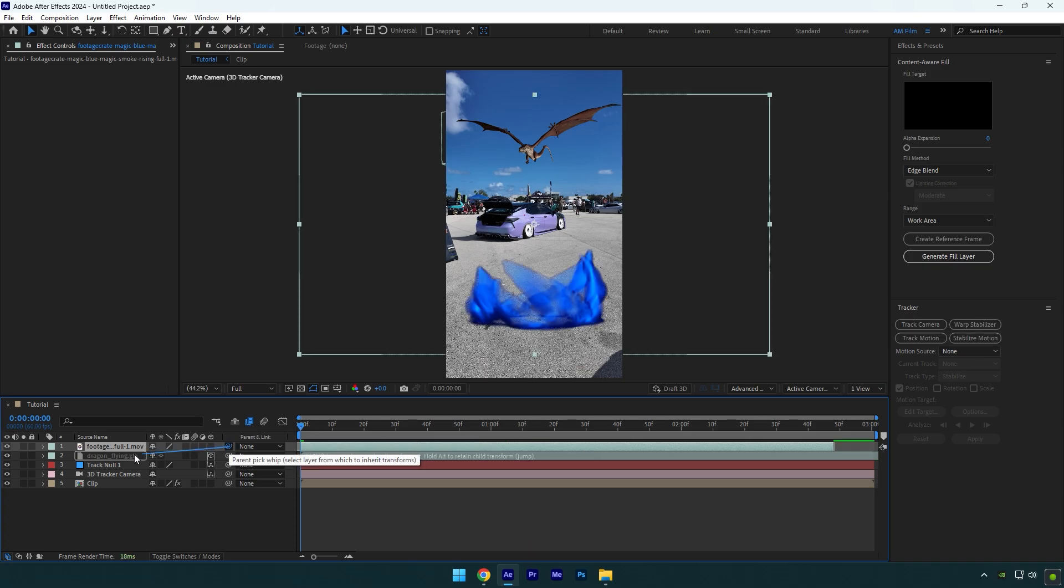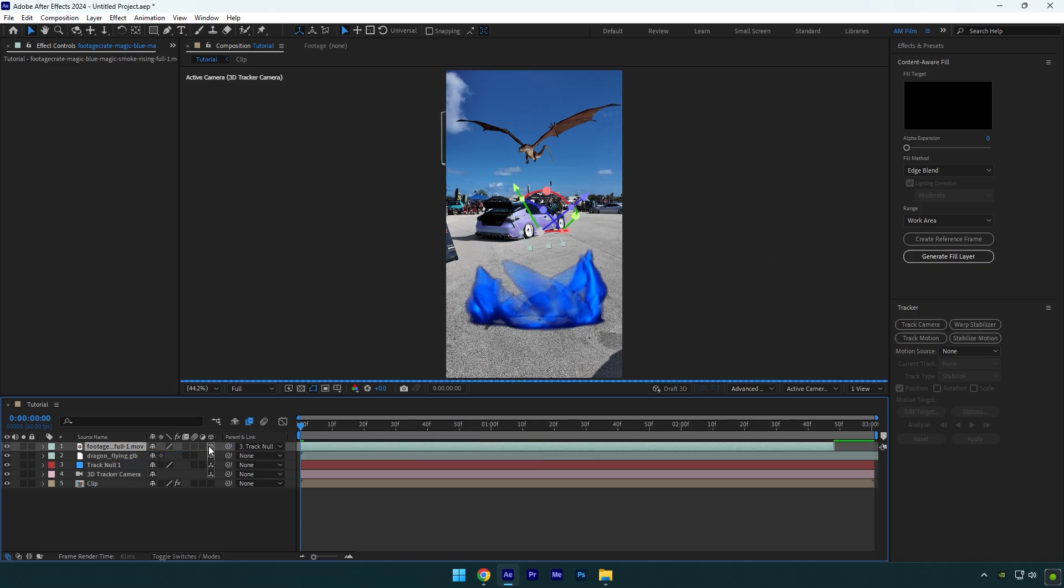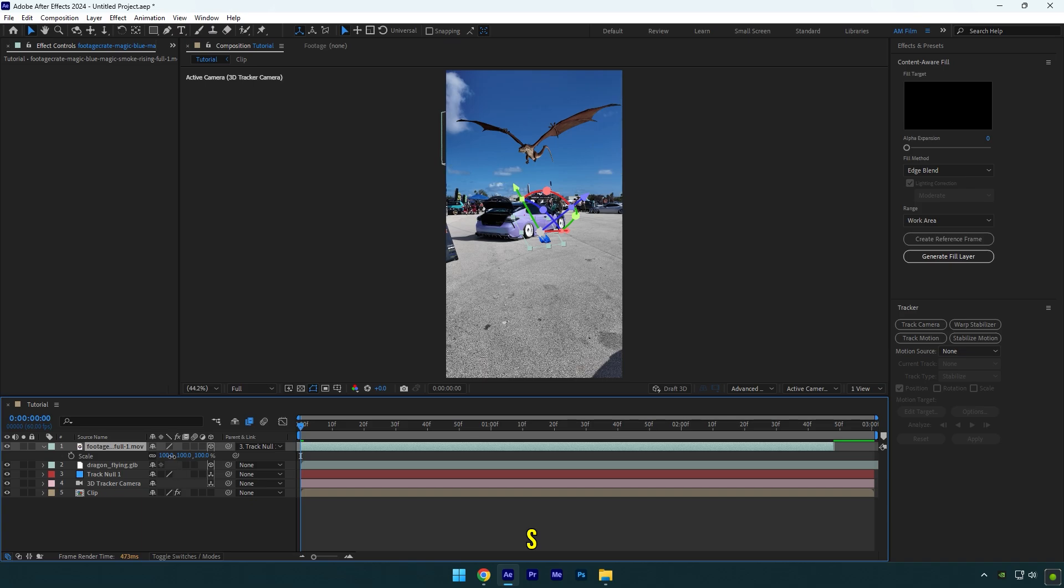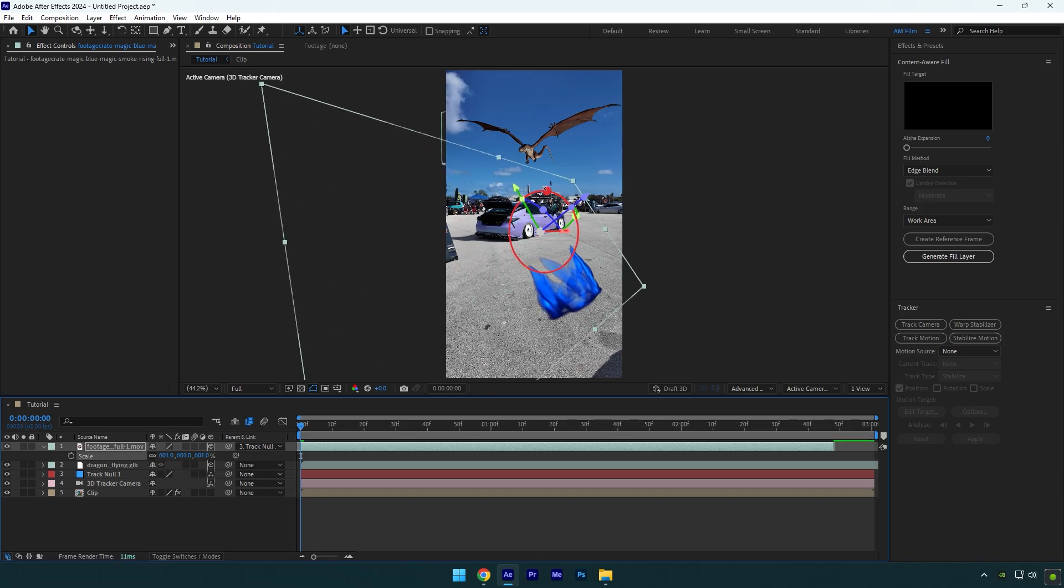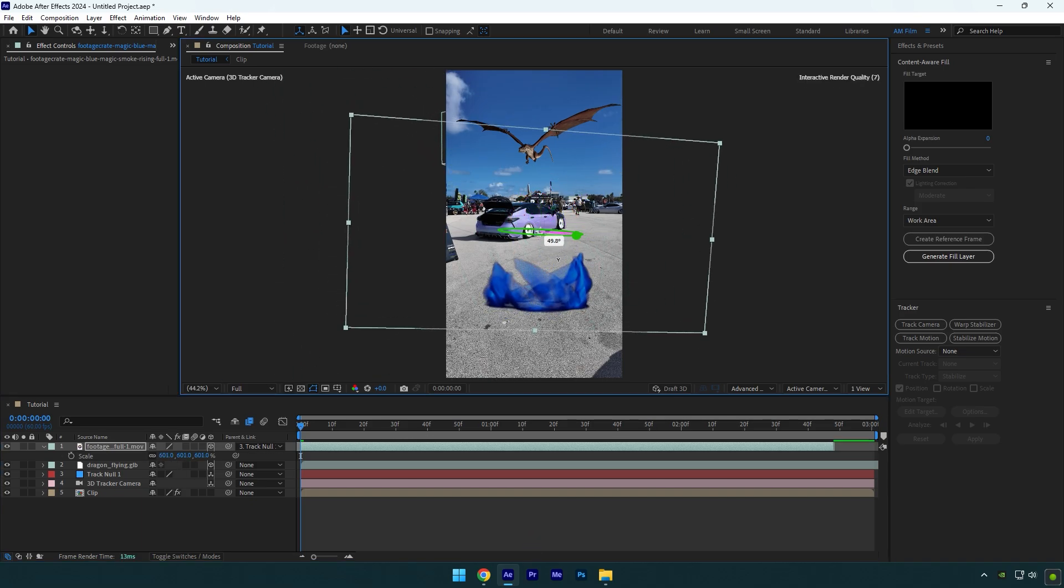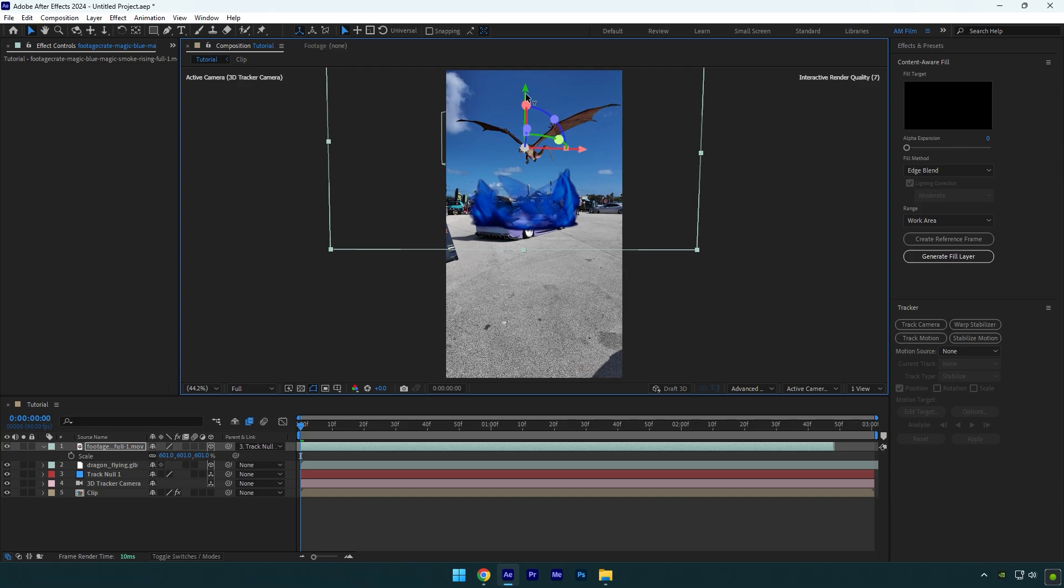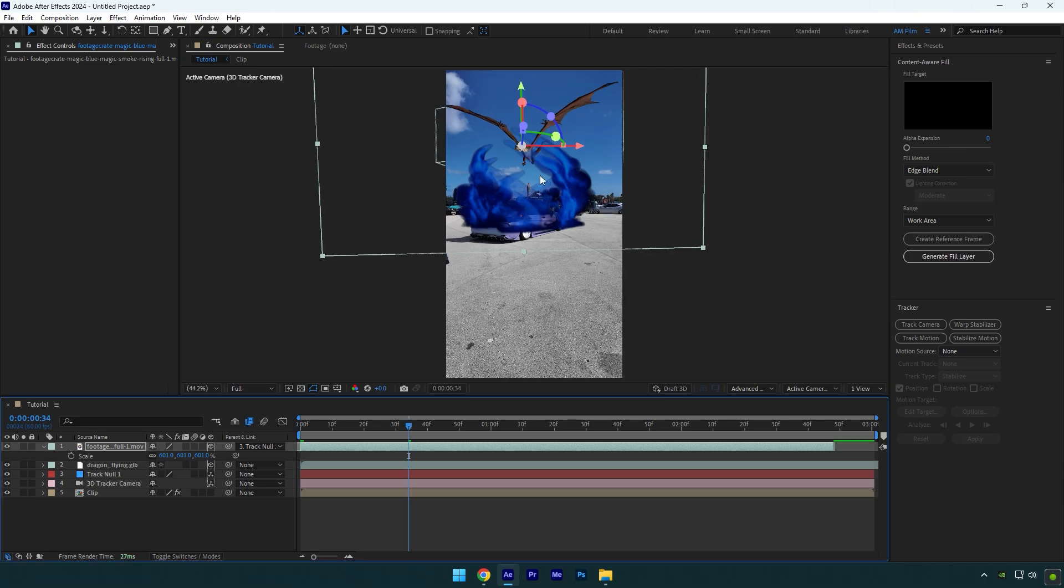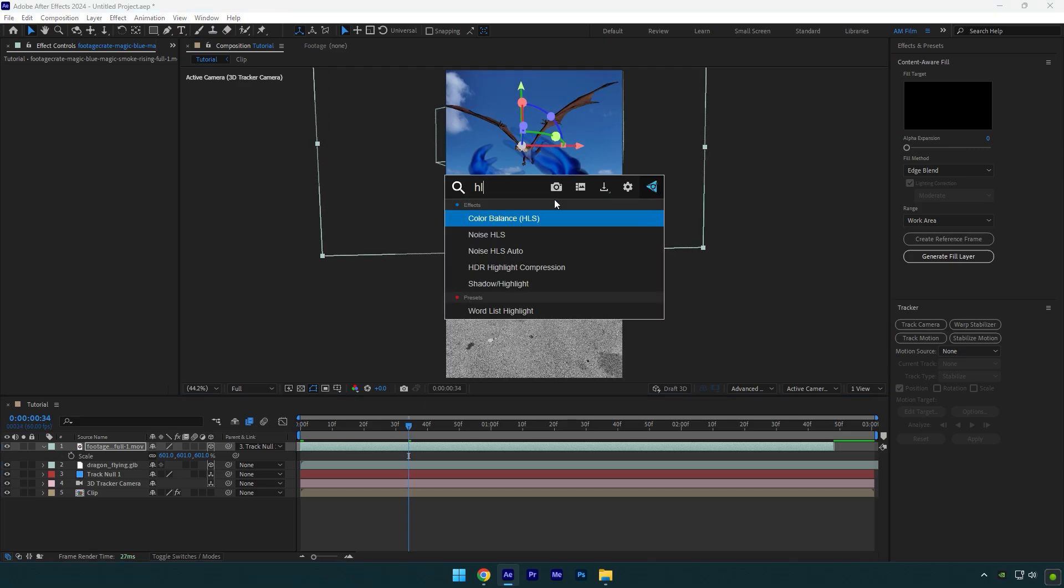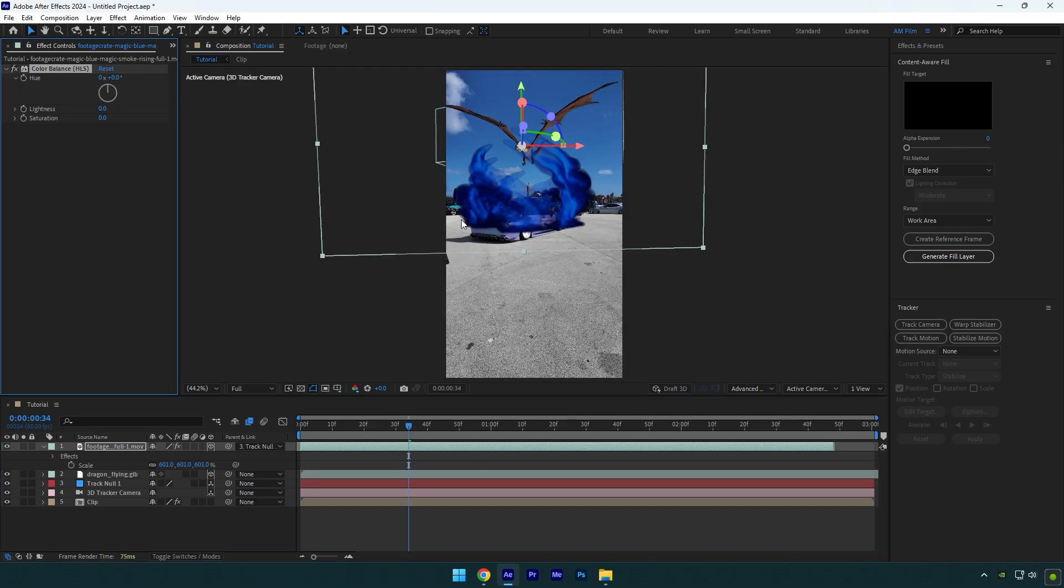Now make sure to link it to the track null and enable 3D on the smoke layer. Press S on your keyboard and scale it until it looks cool to you. Then change X, Y, and Z rotations and position it right on the car. We can also change the color of the smoke by adding a Color Balance effect. Change the hue until you are satisfied.